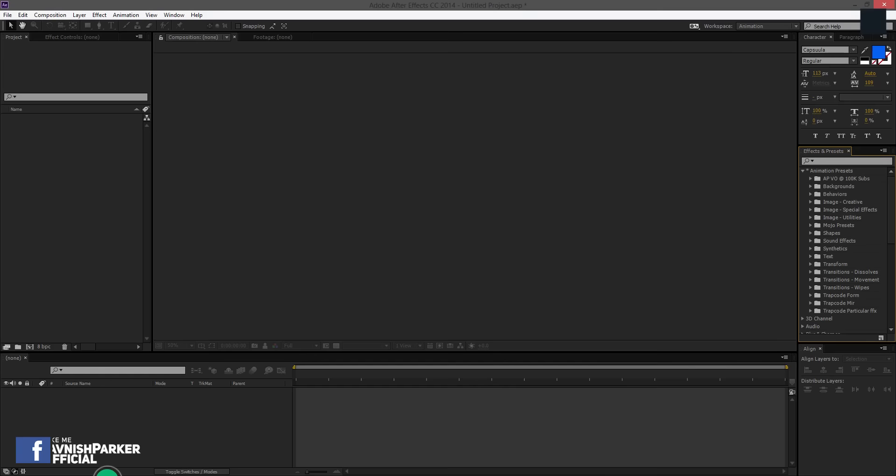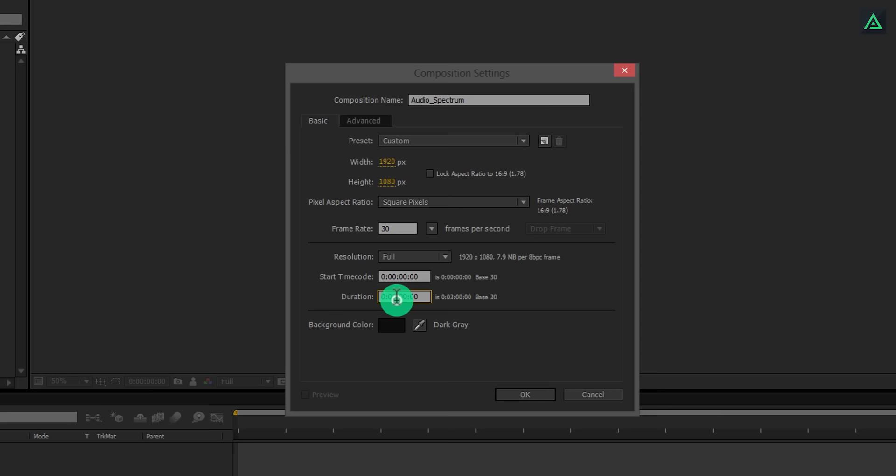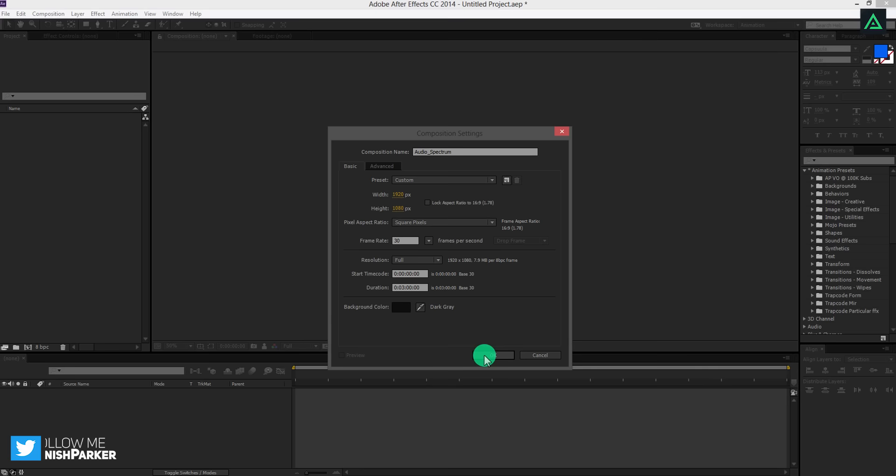So let's get started. Open After Effects and create a new composition. Let's call it Audio Spectrum. I am using the same Full HD resolution, but my comp duration is 3 minutes long so that it can cover up our whole song.